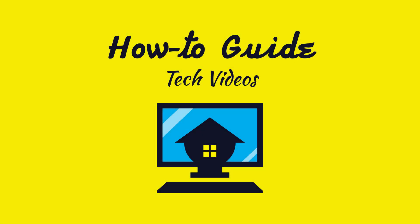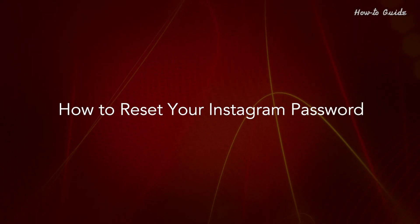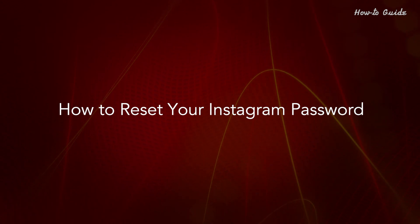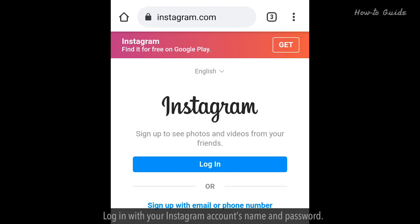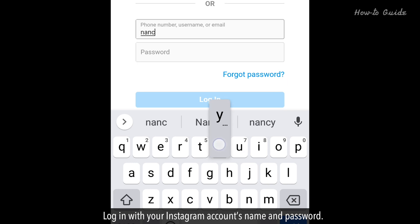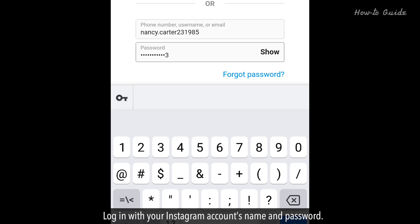Welcome to this tutorial: How to Reset Your Instagram Password. Open https://www.instagram.com in a web browser app. Log in with your Instagram account's name and password.